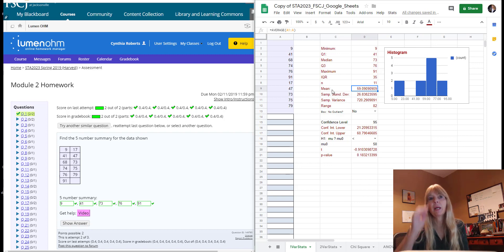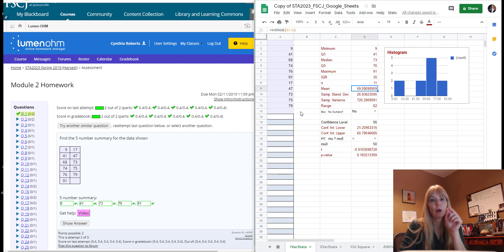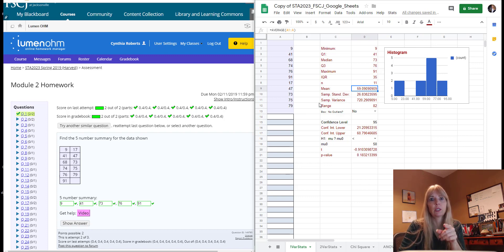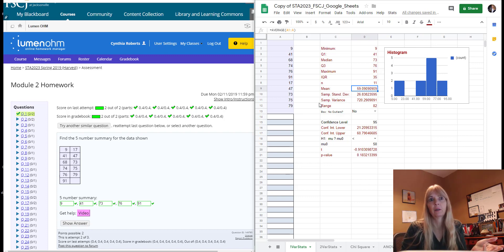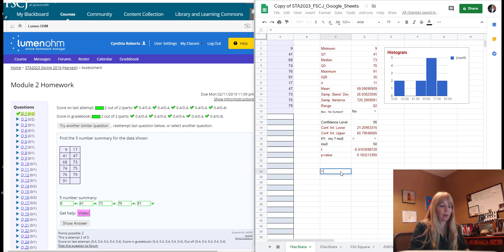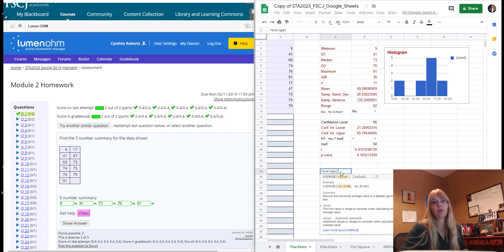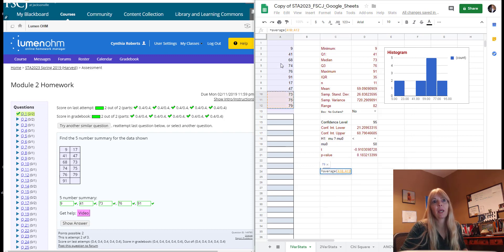But the thing I wanted to tell you is on your test you are allowed to use Google Sheets and or your own Excel. I kind of would use this because again this is still Excel.